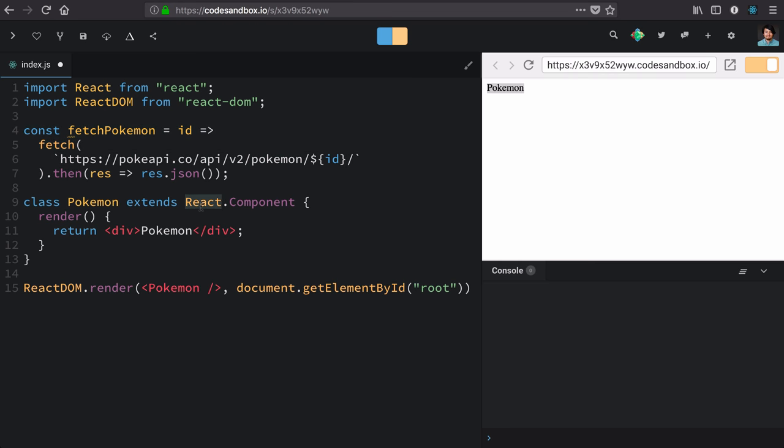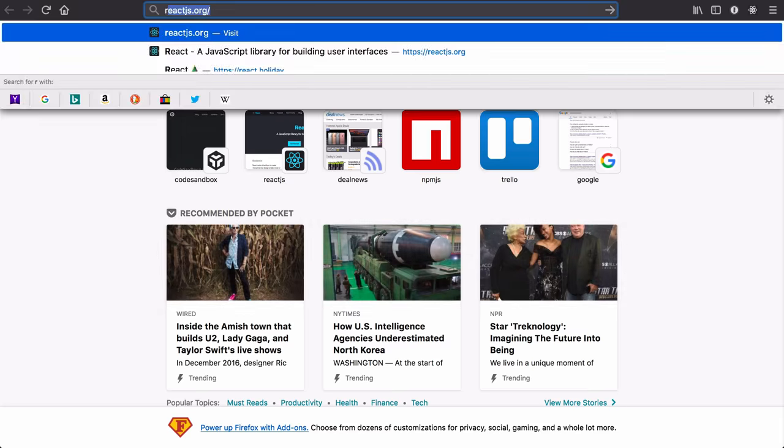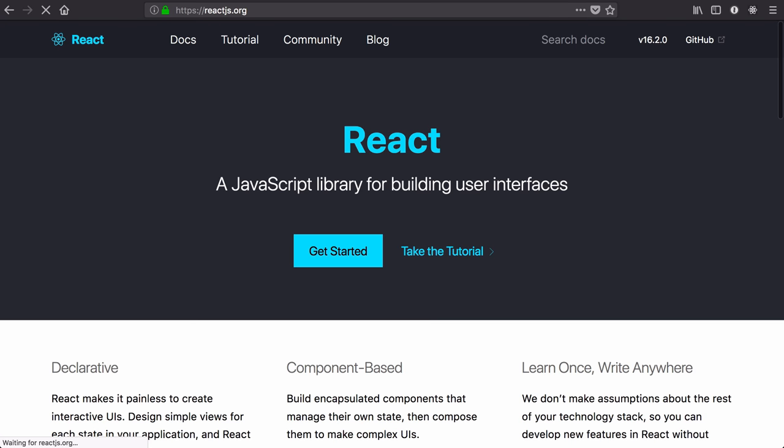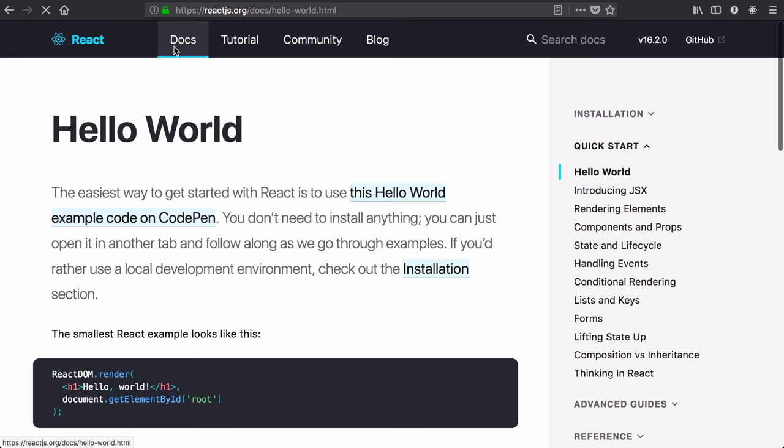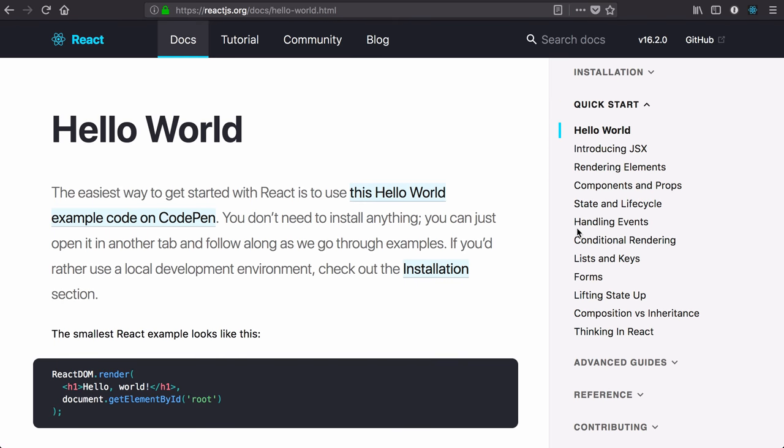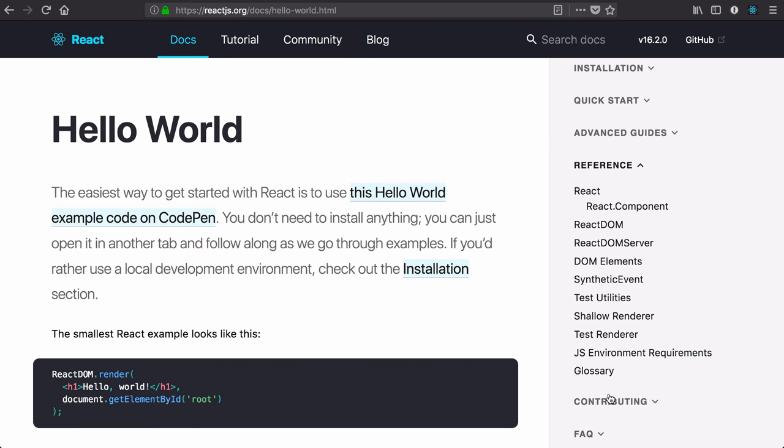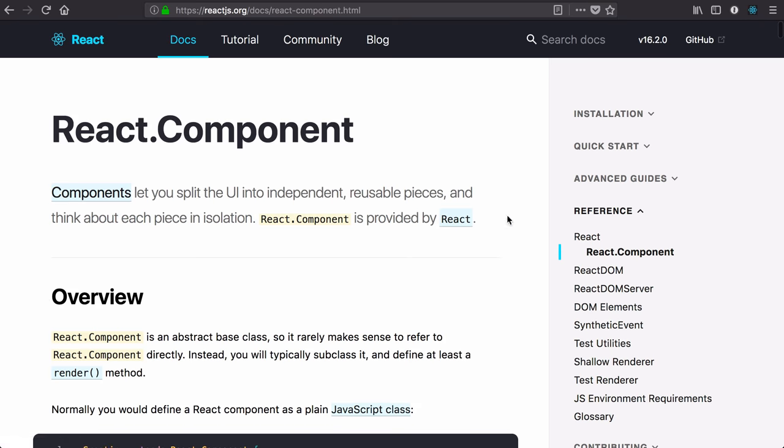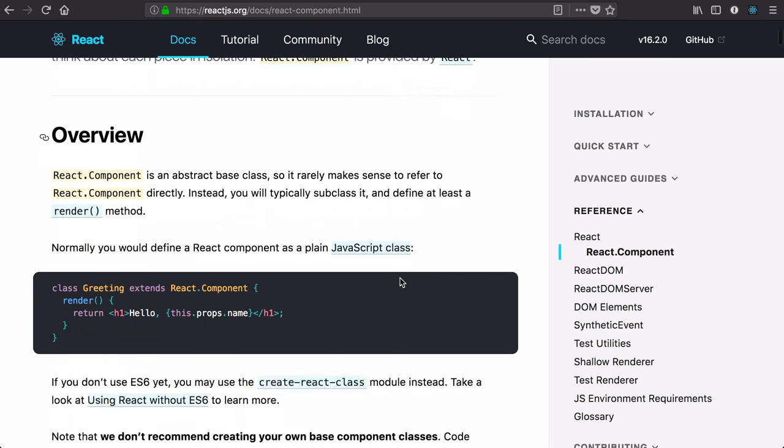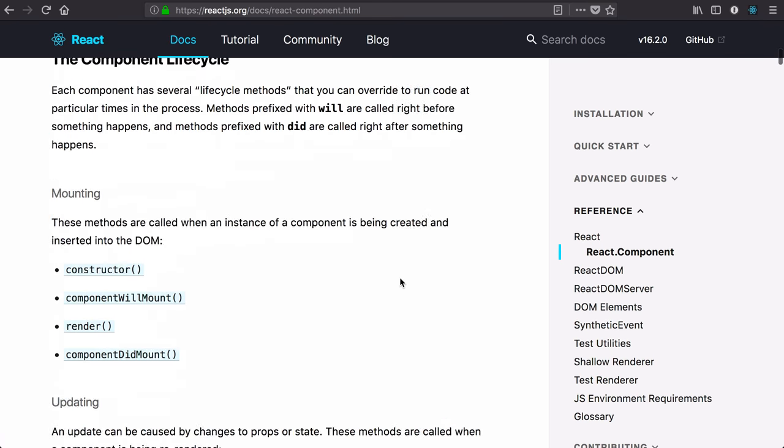As I said before, this component that we're extending comes with a bunch of special properties. If you go to the React JS docs, you can see all of those. So we'll click on docs, go to references down here and see the React component API section.